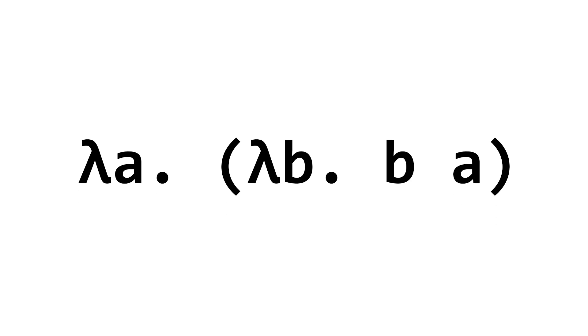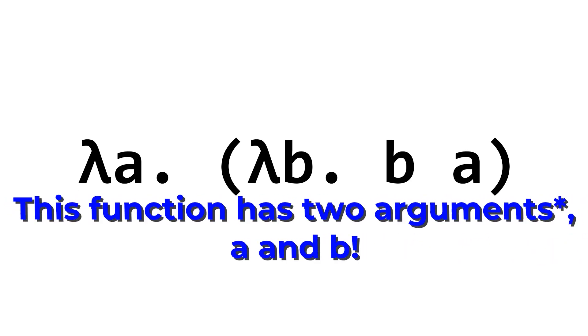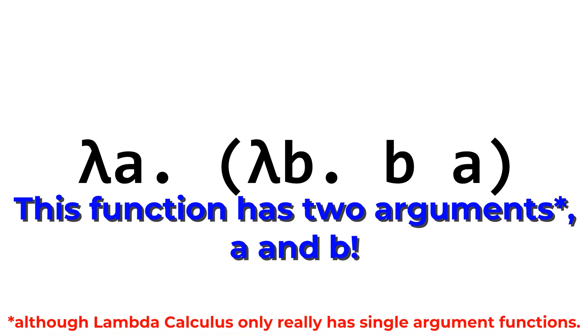By having a pair of functions set up like this, we can create a function that basically has two or more arguments, even though officially, lambda calculus only has single argument functions. This is called currying.